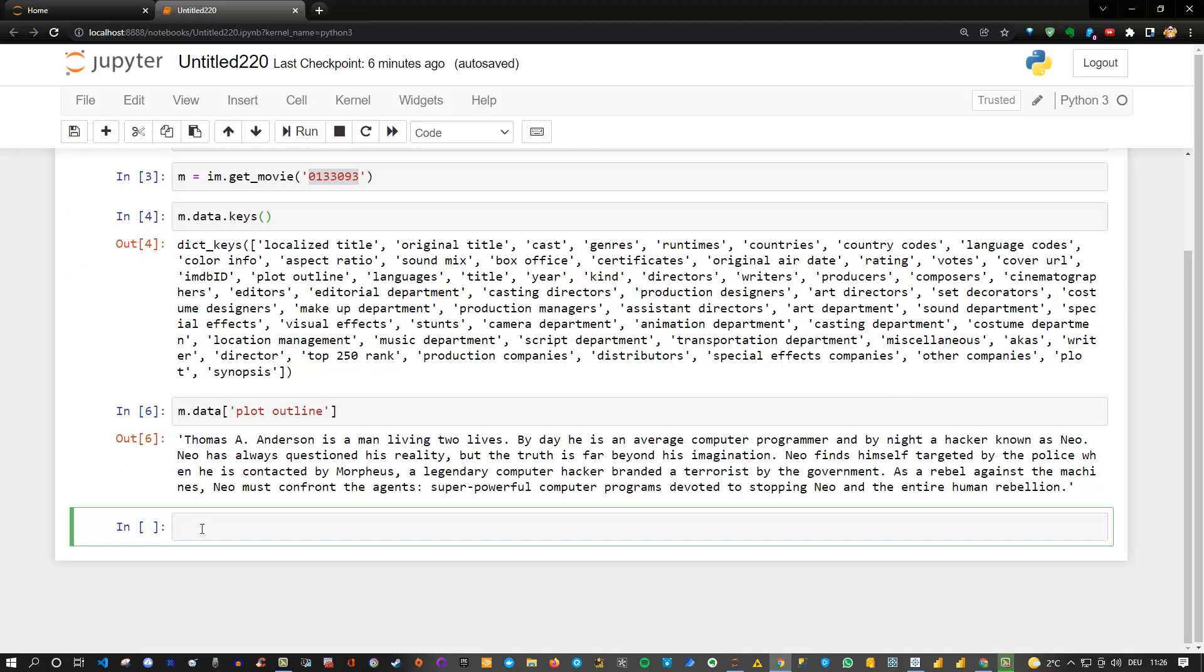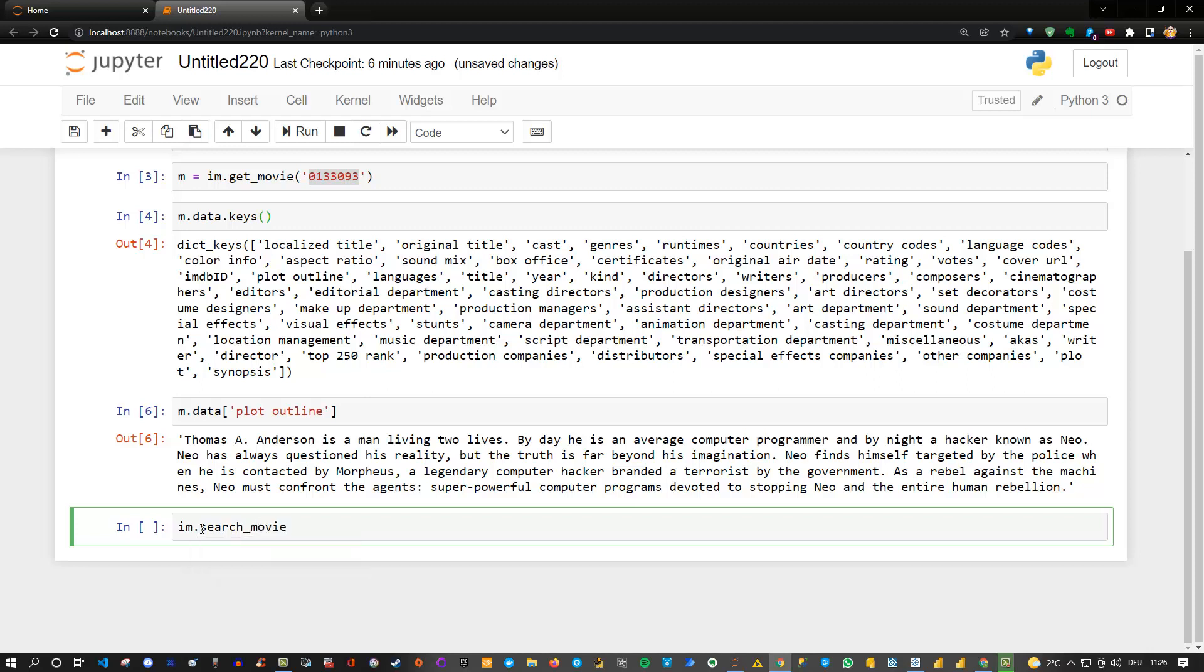As an example I could say I'm using again my IM instantiated class and I can say IM dot search movie. Let's say I'm searching for Dune. There was a movie in 2021, so a short while ago, which is called Dune. Let's actually execute this and see what we get.